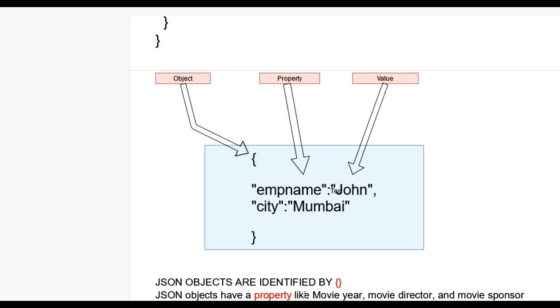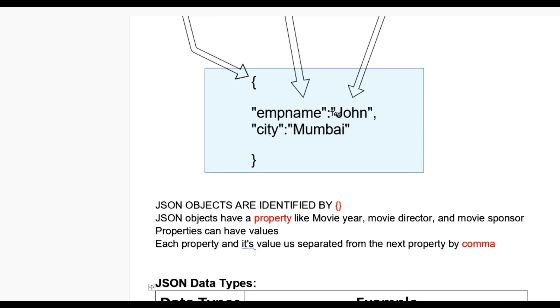JSON objects have a property like movie year, movie director, and movie sponsor. In organizations, we can say empname, city, and address. Each property and its value is separated from the next property by comma. You can see first property and their value, then comma, then second property city Mumbai. Also you can add a third property like country, then we put comma, country, and country name.